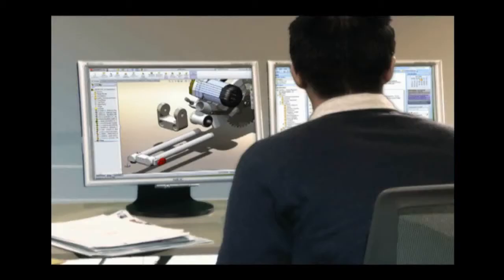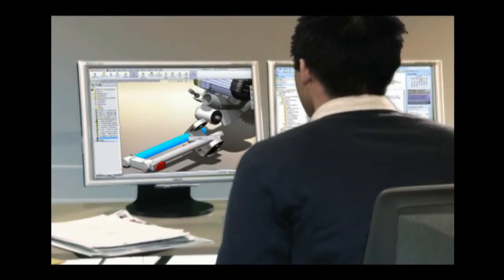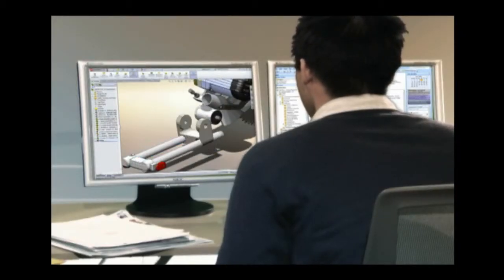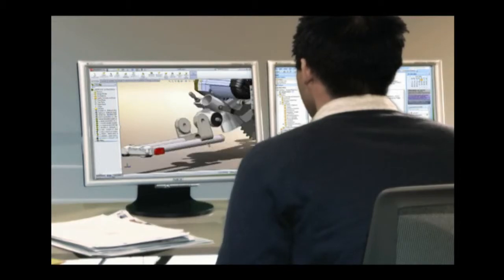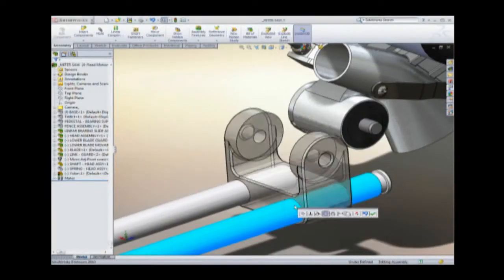Like every product designer, Steven is under the gun to deliver great designs on tight deadlines. Using SolidWorks Premium, he quickly brings his ideas to life.